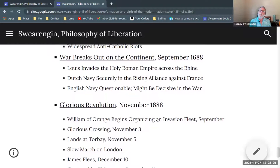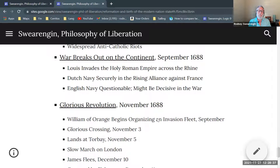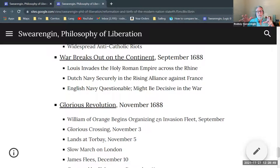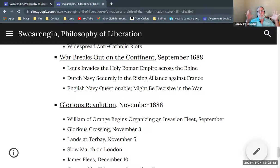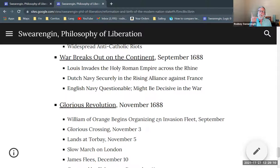Meanwhile, war broke out on the continent. Those alliances had been forming for years against Louis, and Louis invaded the Holy Roman Empire, activating all these alliances. Now there was a very large continental war shaping up. There were two great navies at this point — the Dutch Navy and the English Navy. The Dutch Navy was securely in the Protestant camp because of William of Orange.